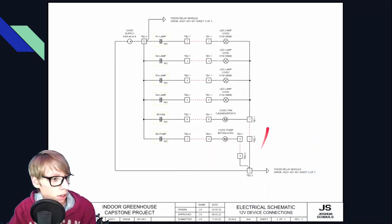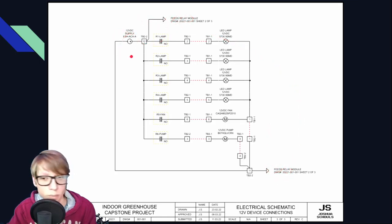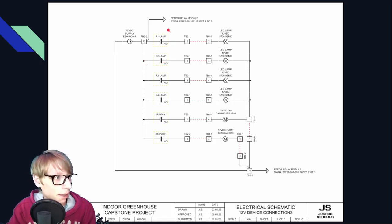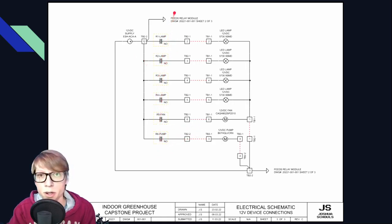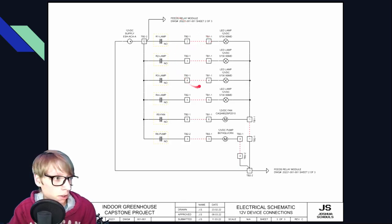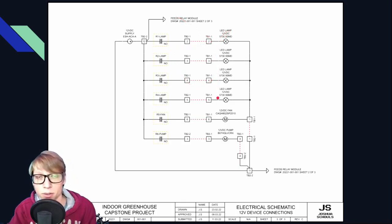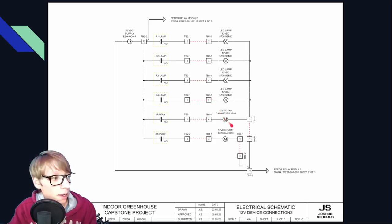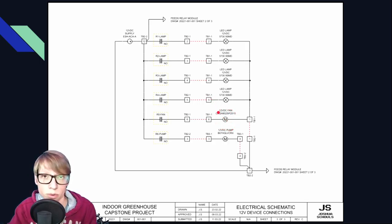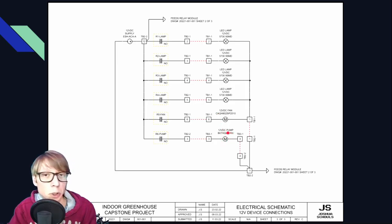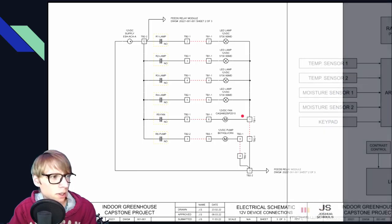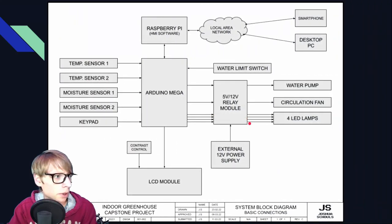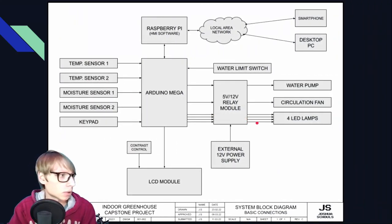And you can see here this is fed from the next page. So if we go to the next page here, you can see that's being fed from these points right here. The 12 volt supply right here. And then we have all of our 12 volt devices being fed through these contacts right here so we can control them. We've got four different lights that can all be individually controlled, and we have a 12 volt fan and a 12 volt pump right here.